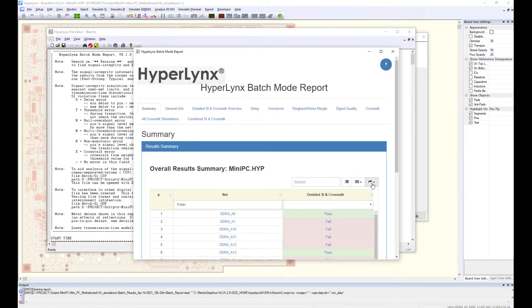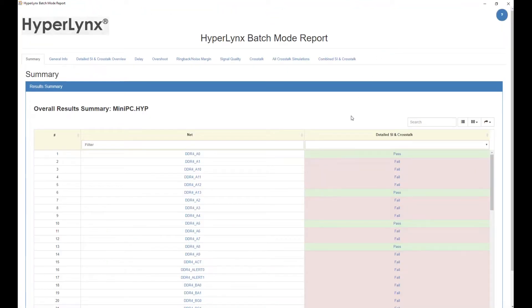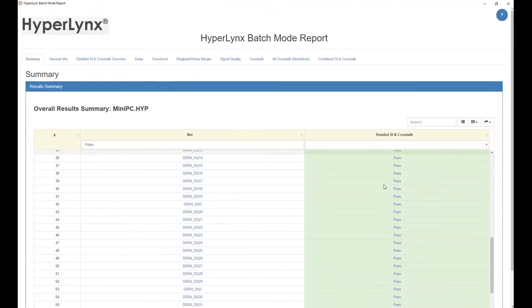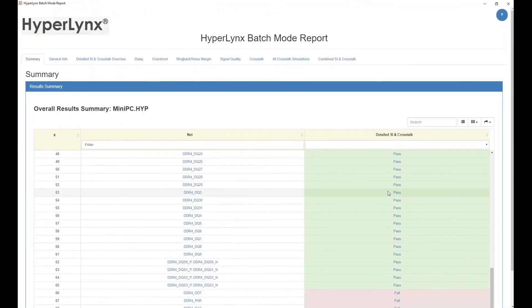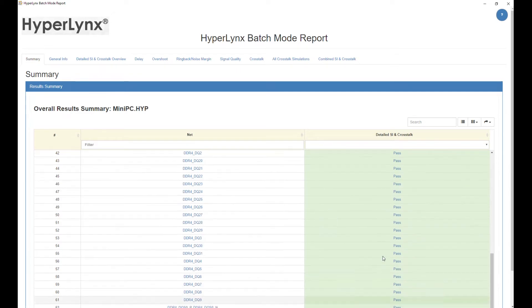As a result of the analysis, a very detailed HyperLynx batch mode report will be generated.